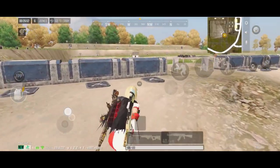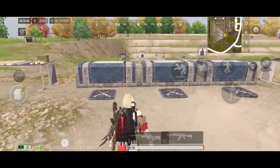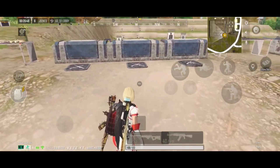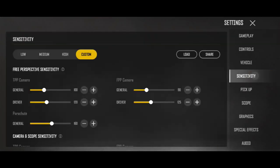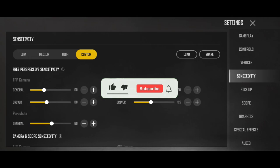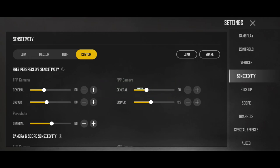Guys, in this video I'm going to tell you about sensitivity. This video will give you tips to help you set the best sensitivity for your device. This video is going to be very useful. Before moving ahead in the video, a short request: please like this video and subscribe to the channel to see more such useful videos.